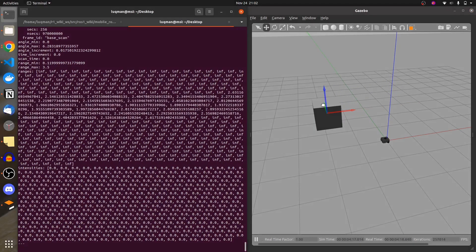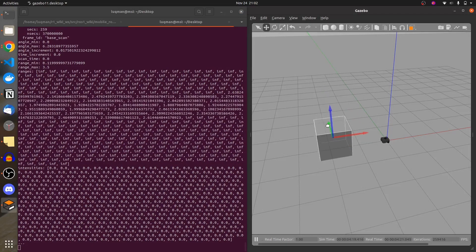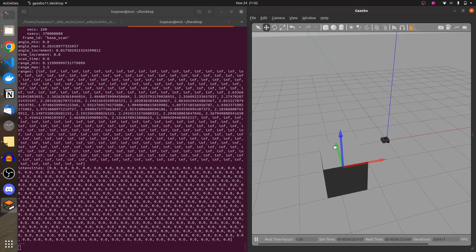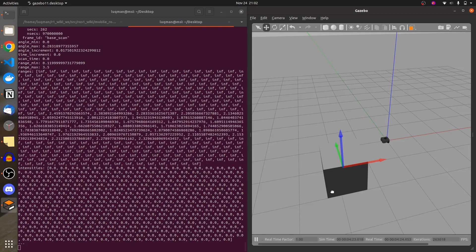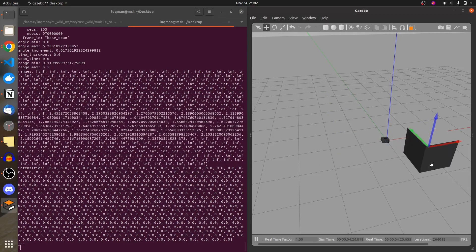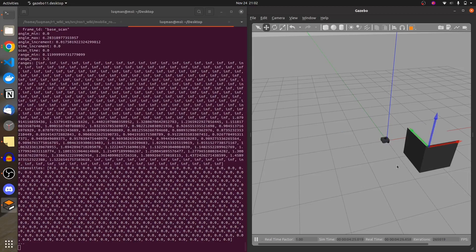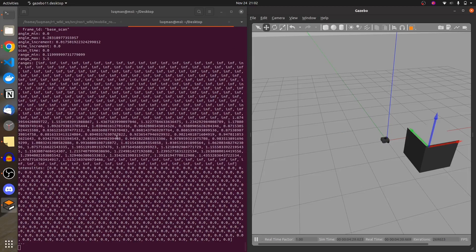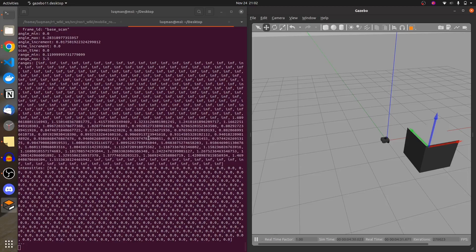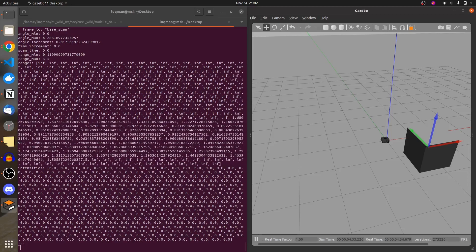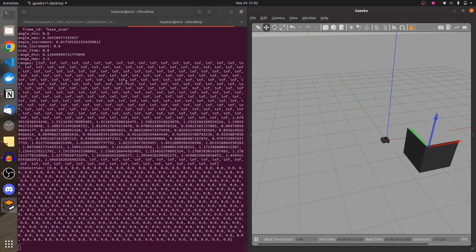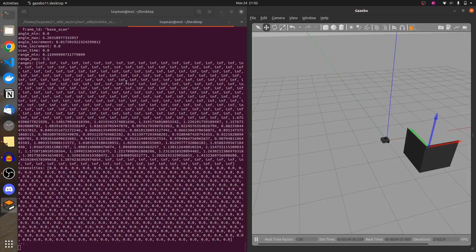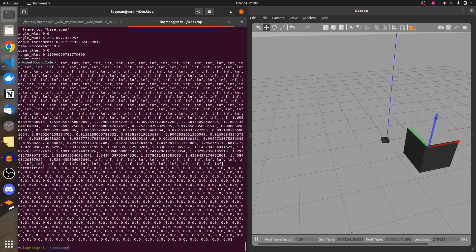Moving the box to different positions causes the values to shift. There is some sort of circle around the robot that is generating these values, but it still doesn't fully make sense. To properly understand the LIDAR data, we will first create a subscriber for it.